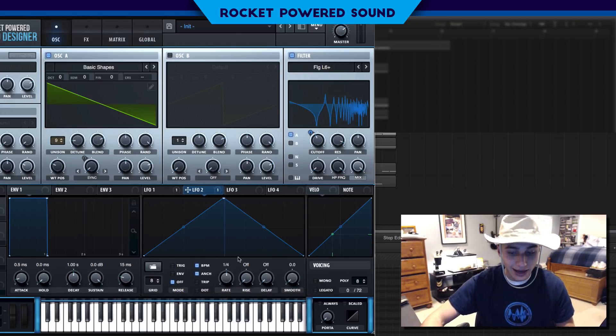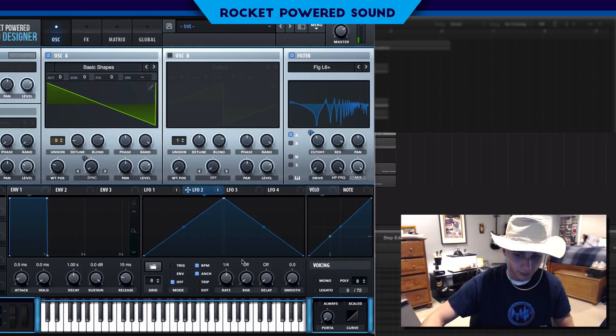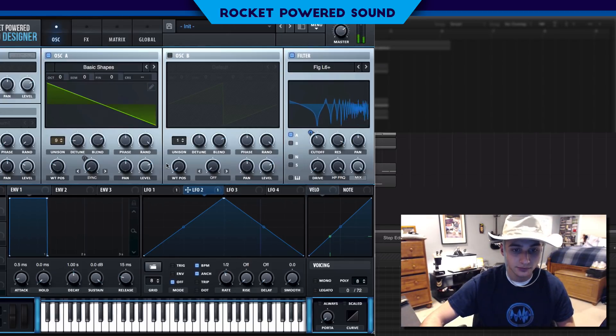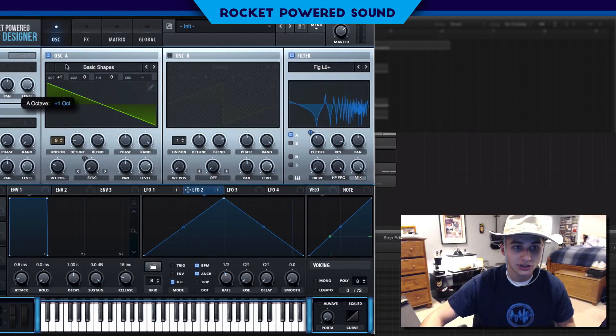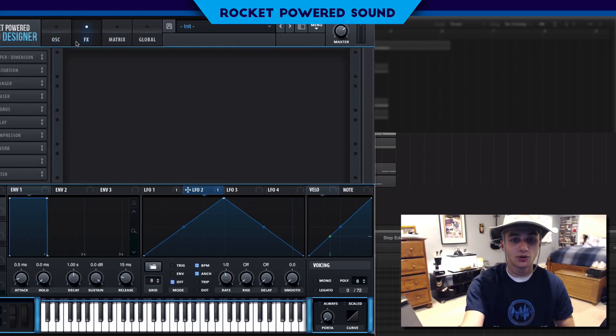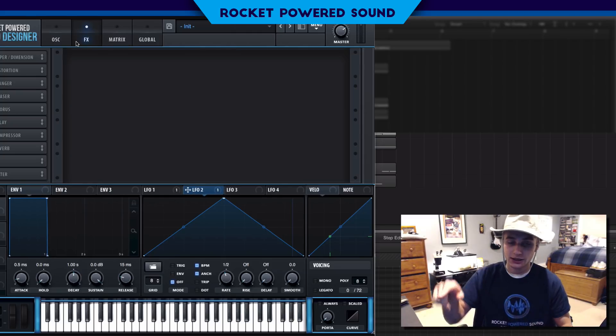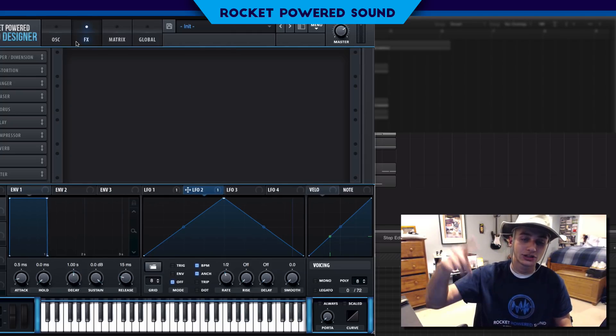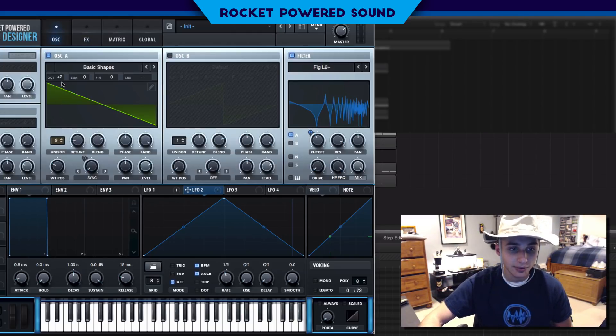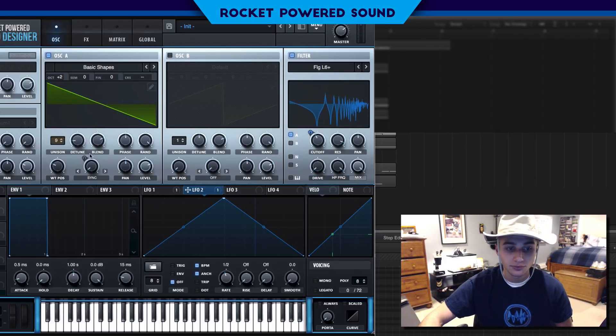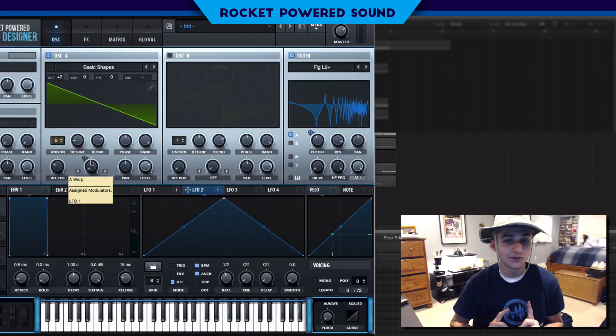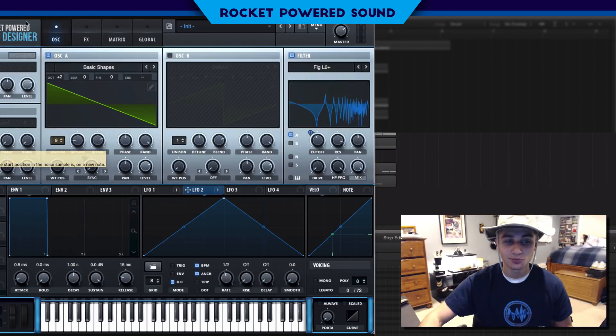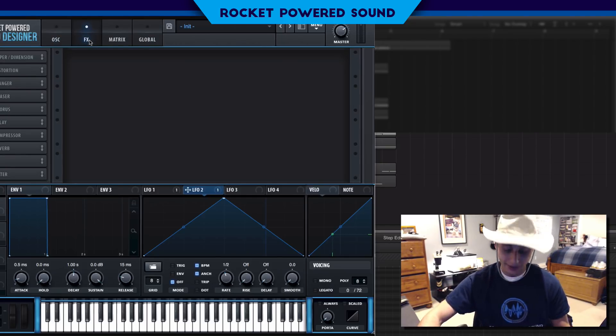We're going to take LFO 2, put that on there, and modulate up one. This is going to give the cutoff a little bit more movement. We're leaving this mode on off because it's going to alternate throughout the notes and give the sound a lot of variation with the rate on 1/2.